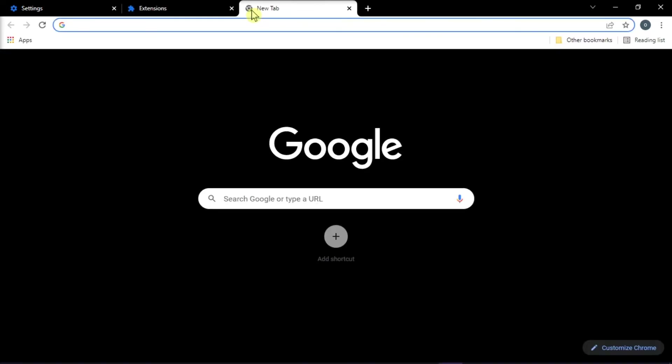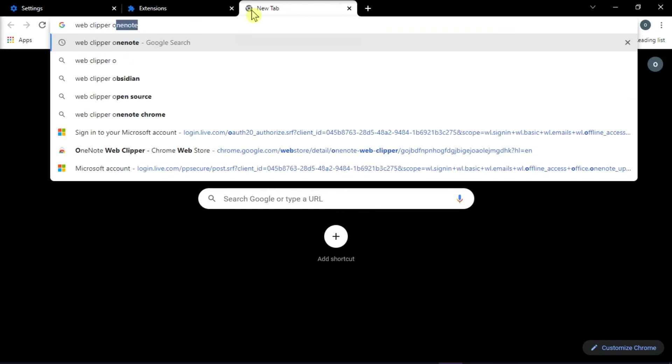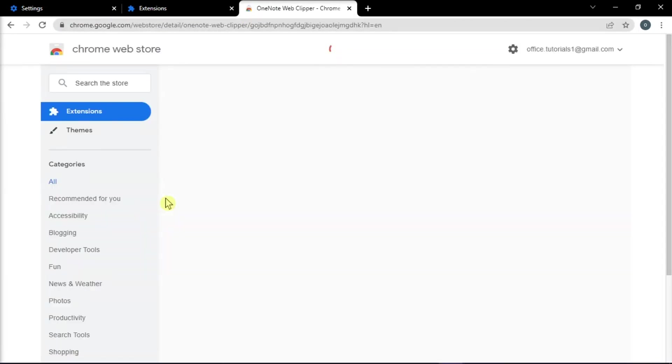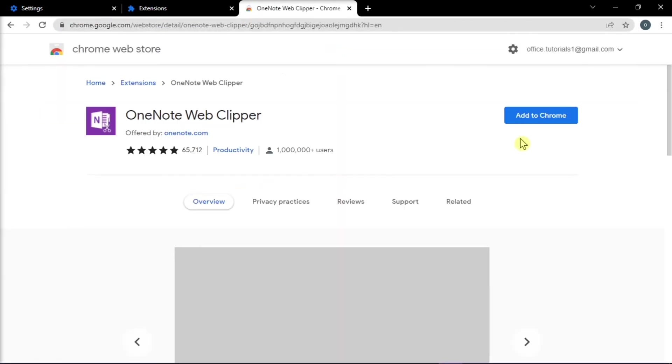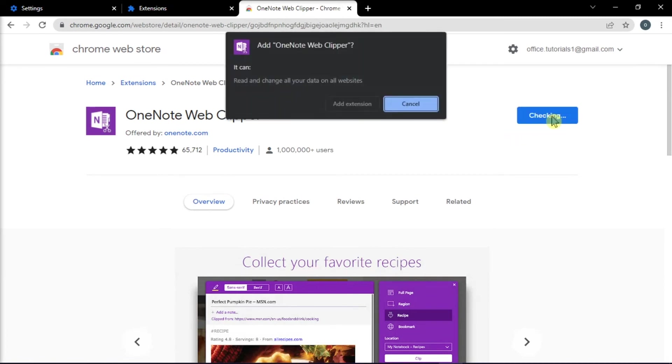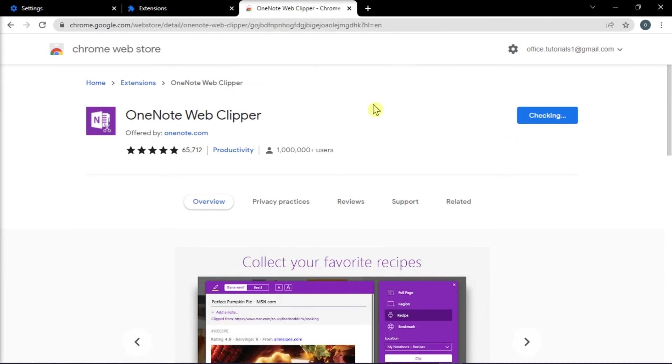Then search for the web clipper extension in Google Chrome and add it again back to your browser. Now see if the OneNote web clipper is now working.